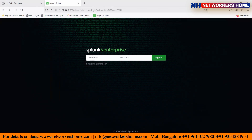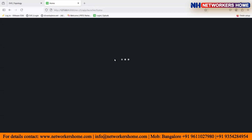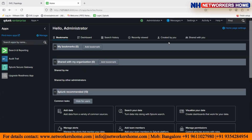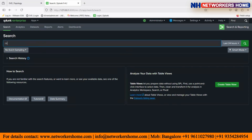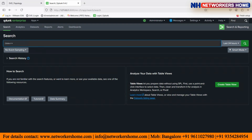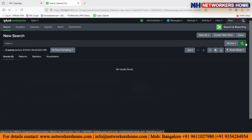Here I have my Splunk instance and I'll log in using the credentials. Once I log in I can see here I have my Search and Reporting application. As of now, if I check what amount of logs are available, I'll say index equals star, looking into all my indexes for all-time logs. As of now there are no logs available because this is a fresh installation as we did in the last session.